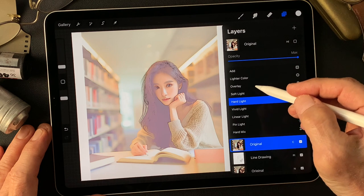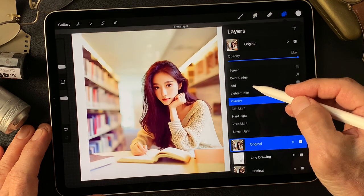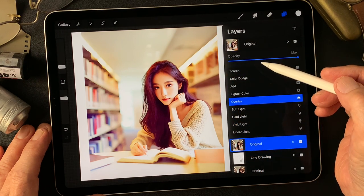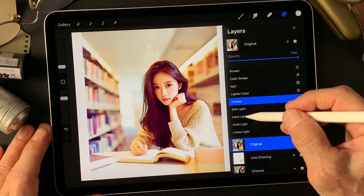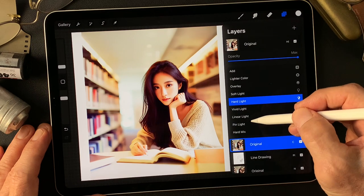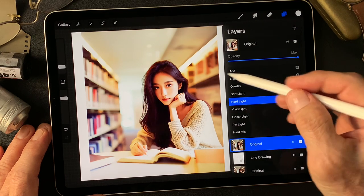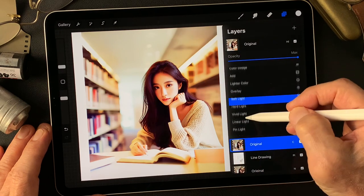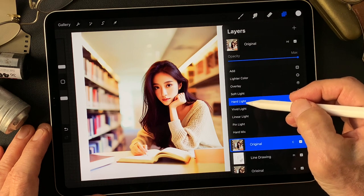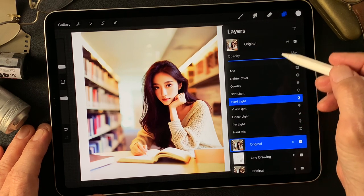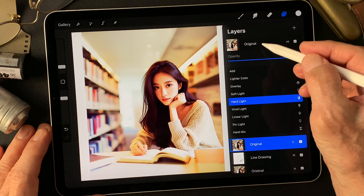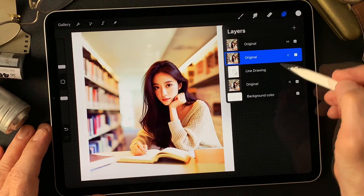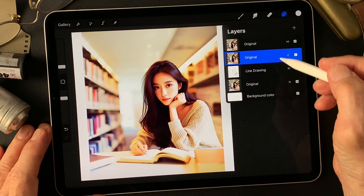I was thinking about Overlay, but Overlay has more shadow and it's kind of reddish. Hard Light is pretty close, but there's no color on the shadow side. So this time I'm going to use Hard Light — we can change that later. Alright, now it's Hard Light at max.